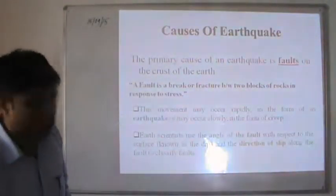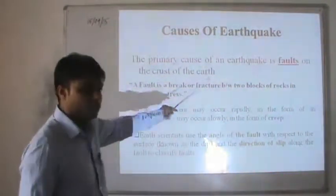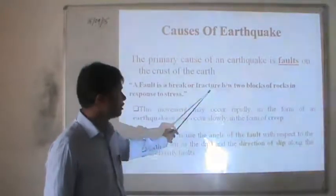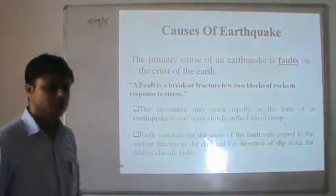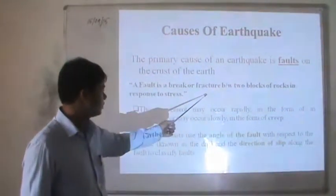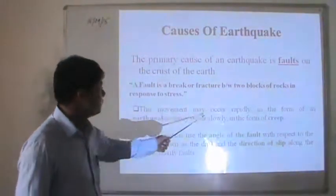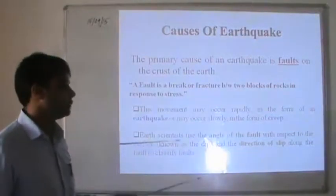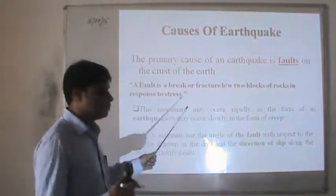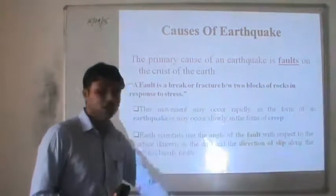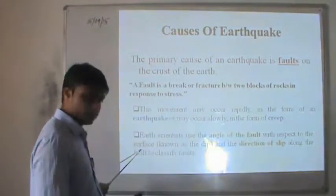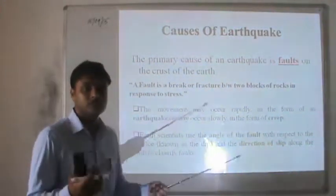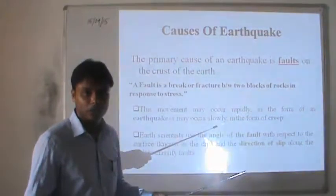The primary cause of earthquake is faulting in the crust of the Earth. A fault is a break or fracture between two blocks of rocks in response to stress. This movement may occur rapidly as an earthquake or slowly in the form of creep. Scientists use the dip angle of the fault and the direction of slip to classify faults, such as strike-slip faults and dip-slip faults.